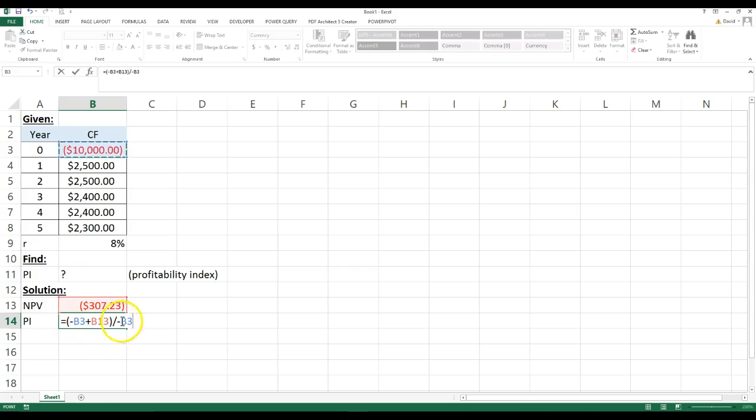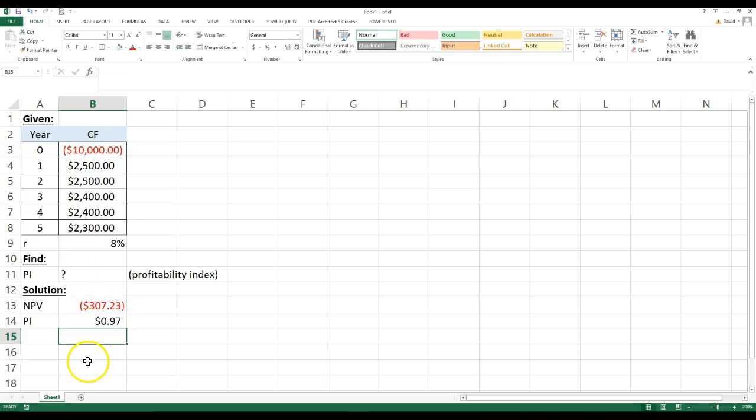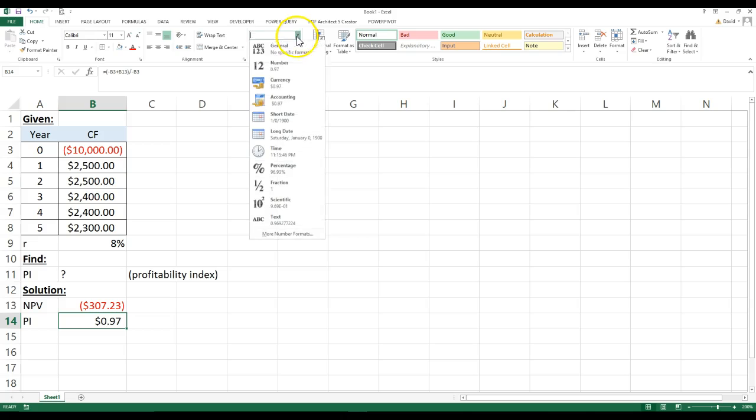So, I'm basically have to make this $10,000 a positive number, and then we're going to go ahead and format this as a number.